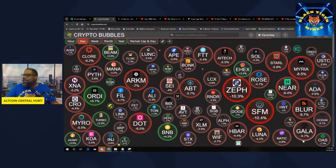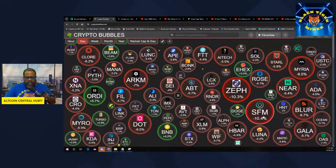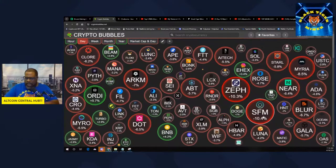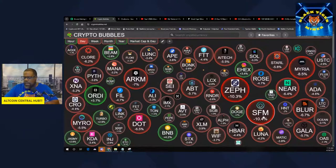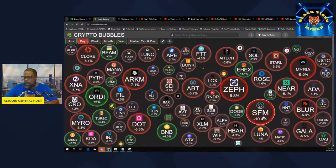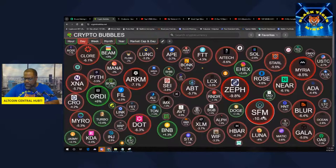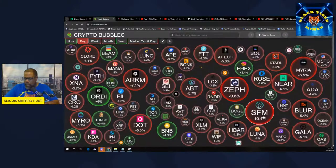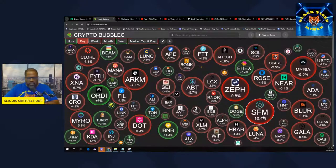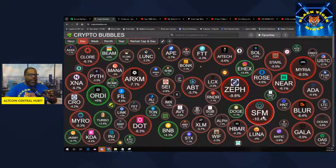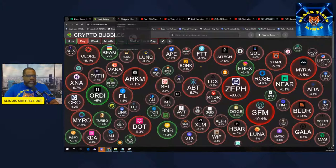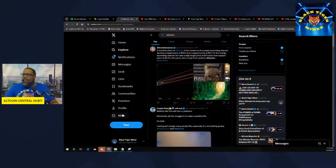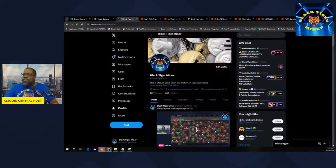So this is not financial advice, but if you're getting in any of these tokens, it would be a good time to get in while they're red. You always want to buy on red days. You need to go ahead and do your research and see what's going on.